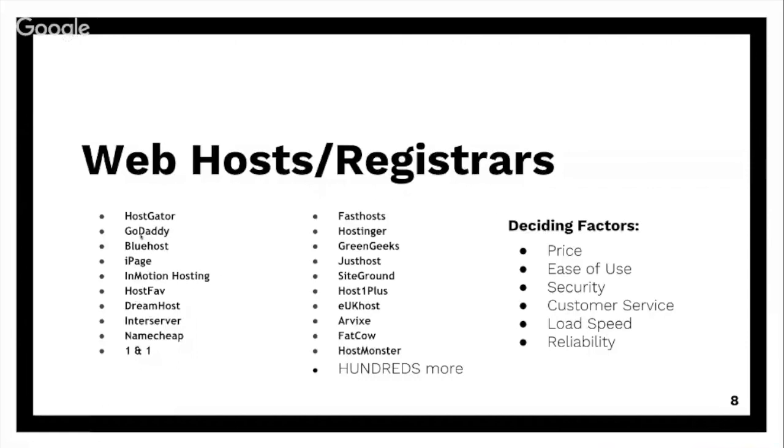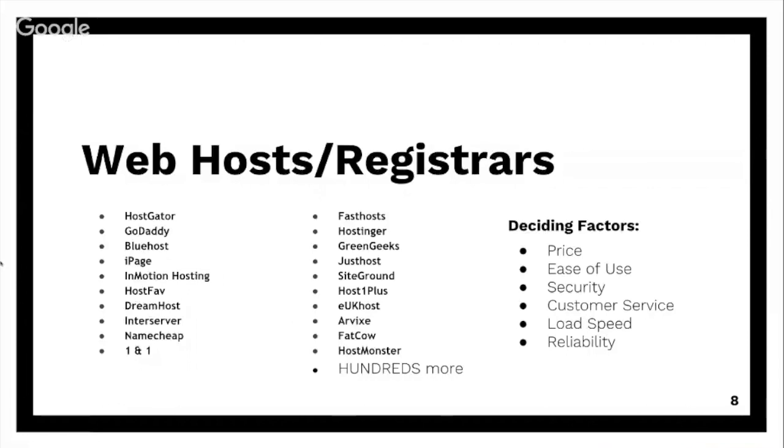So if you are hosting on GoDaddy and you don't have domain privacy, or any of these and you don't have domain privacy, buy it right now. I'll tell you right now, I get so many spam calls and spam emails from people that can see my information on the internet because I didn't buy domain privacy a long time ago.